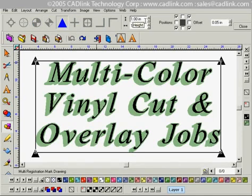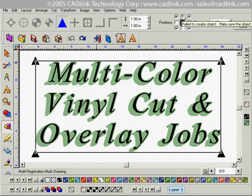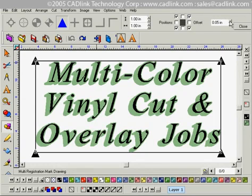Over here you can increase or decrease the size of the registration mark. For this example I'm just going to leave it set at one inch. Over here you can position the registration marks on your file — for this example I'm just going to leave the four corner default setting.